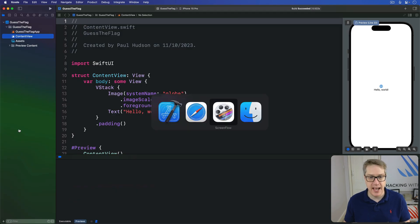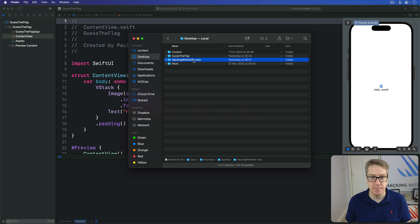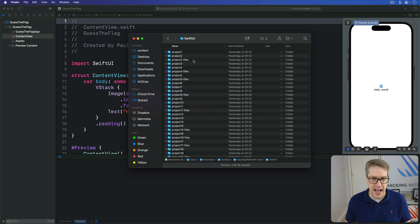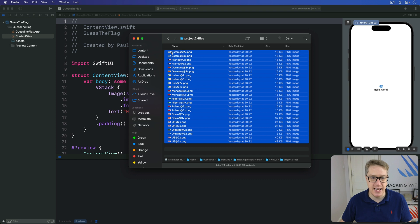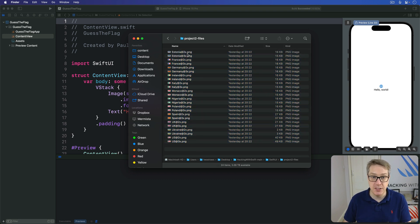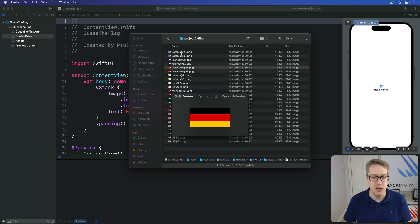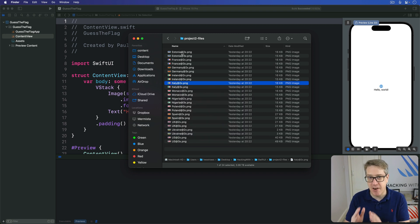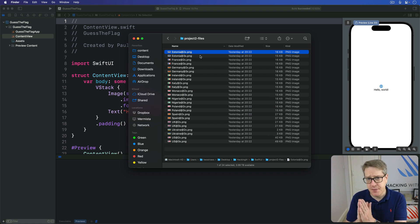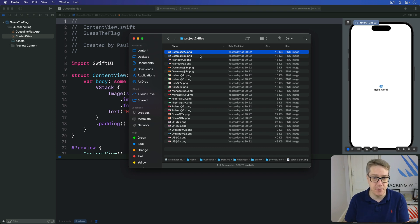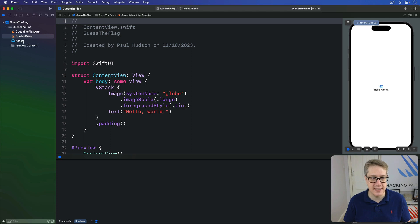When you have that, you'll get a folder called Hacking with Swift main. Inside there is SwiftUI, and inside there is Project Two files — the files for this project. There are also project four, five, eight, eleven files and future project files, but right now you want Project Two files. All these items are the pictures for this project — a whole bunch of country names like Estonia, France, Germany, Ireland, Italy, and so forth. Each one is named precisely: the country name first, then either @2x or @3x to handle double and triple resolution iOS devices like modern iPhones.